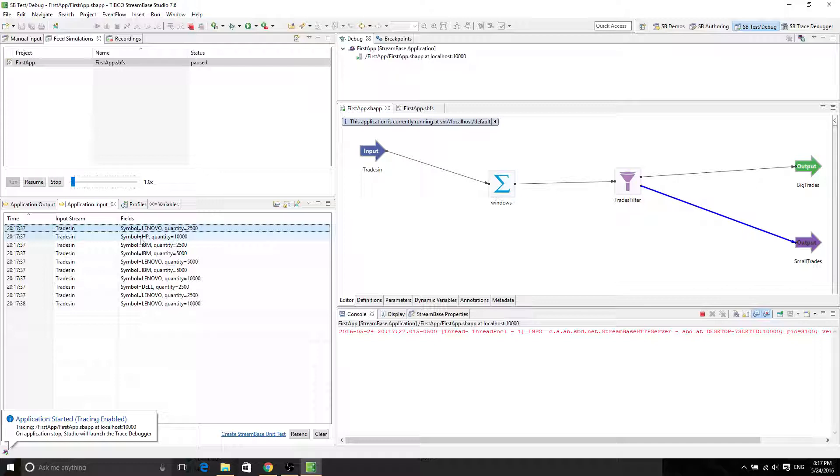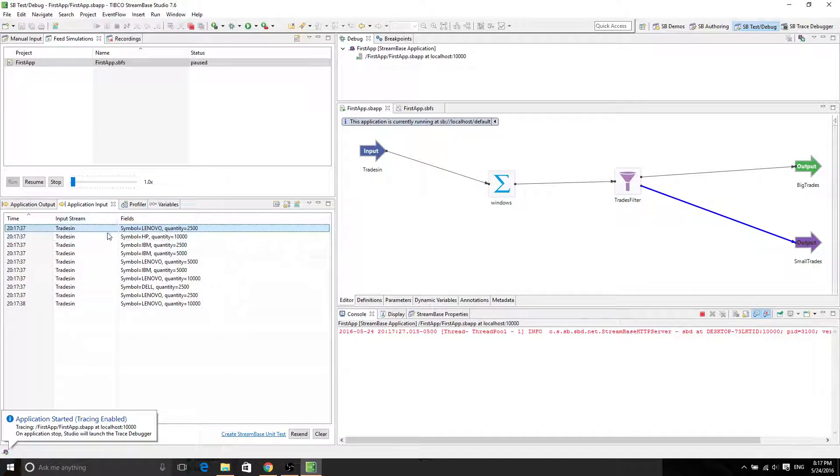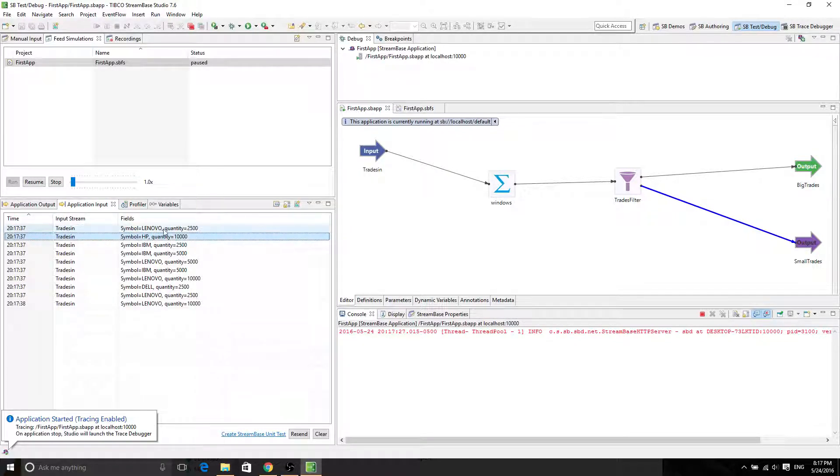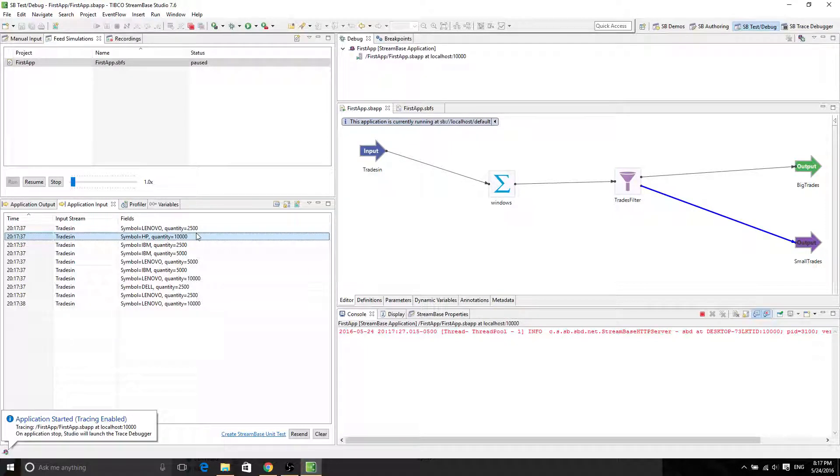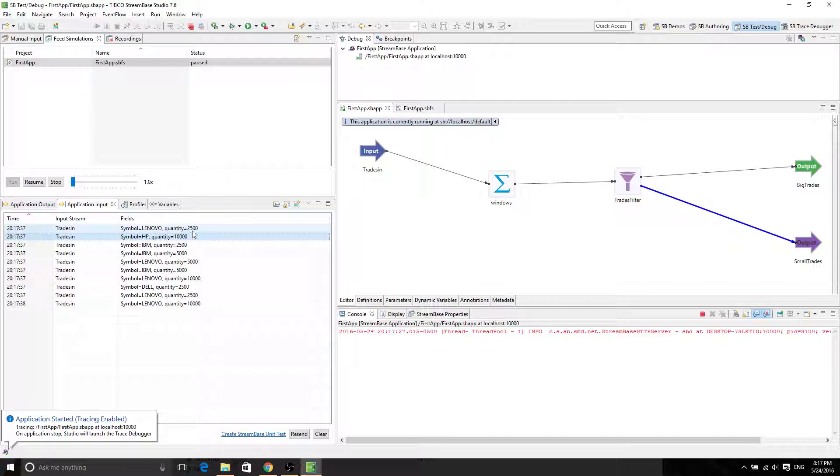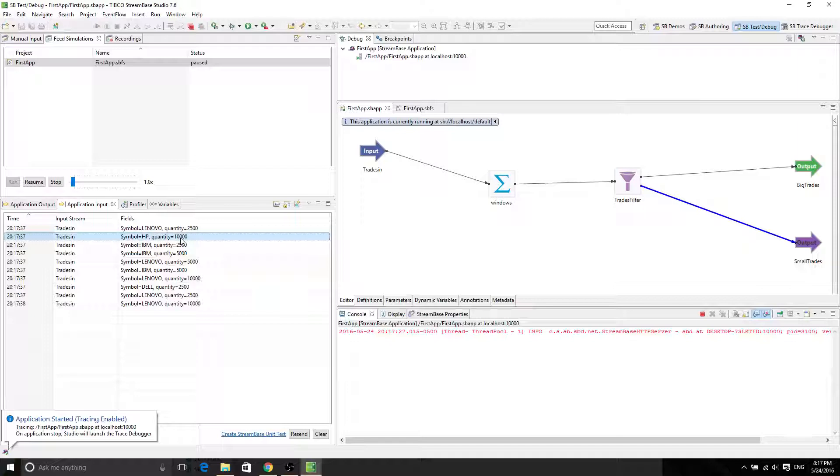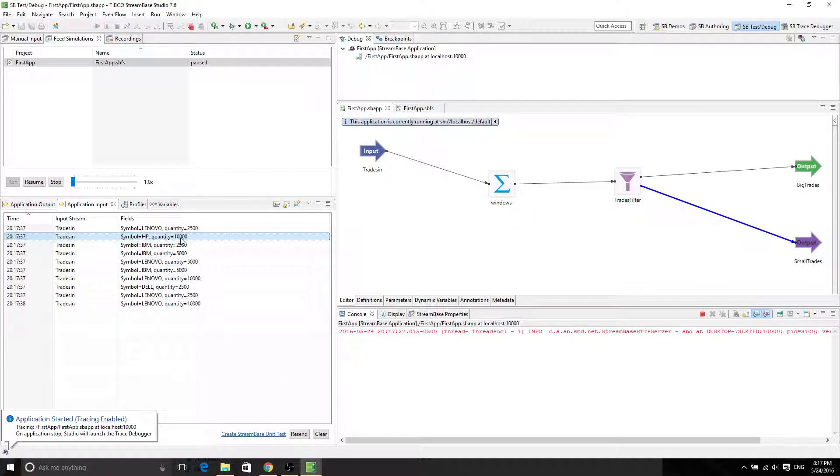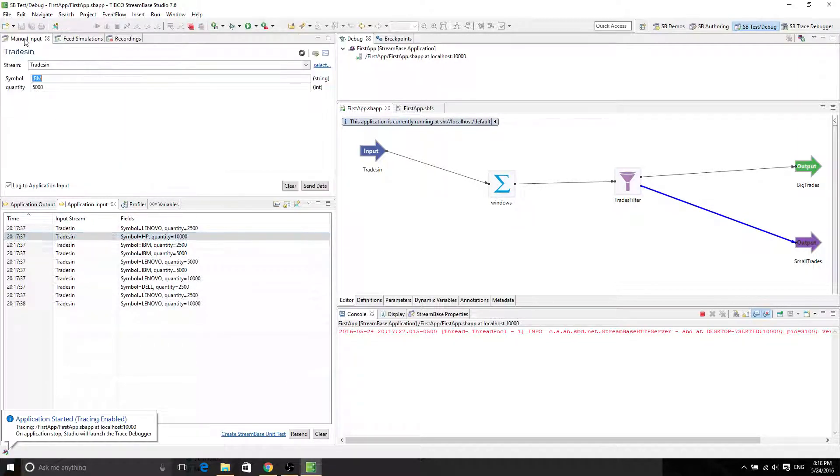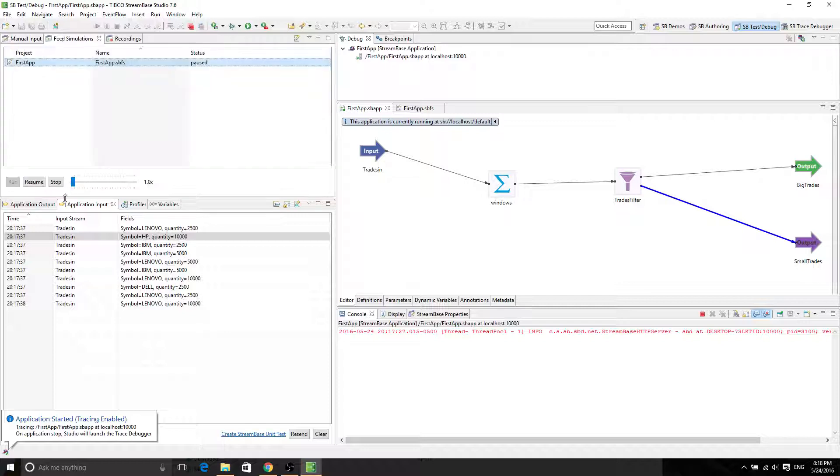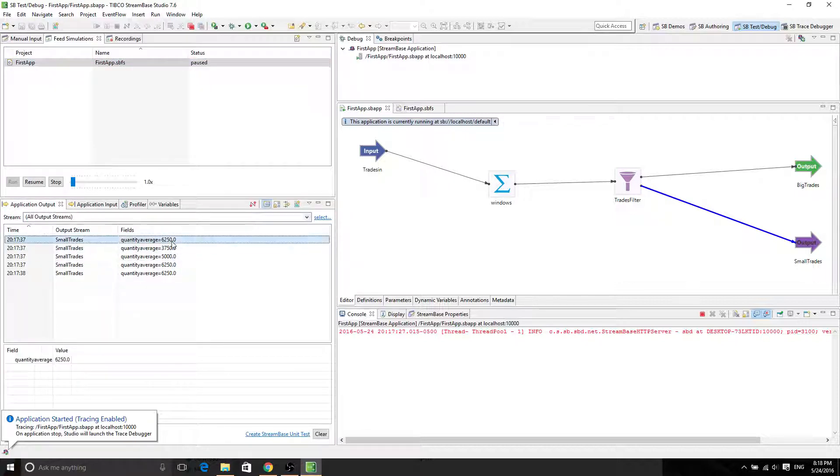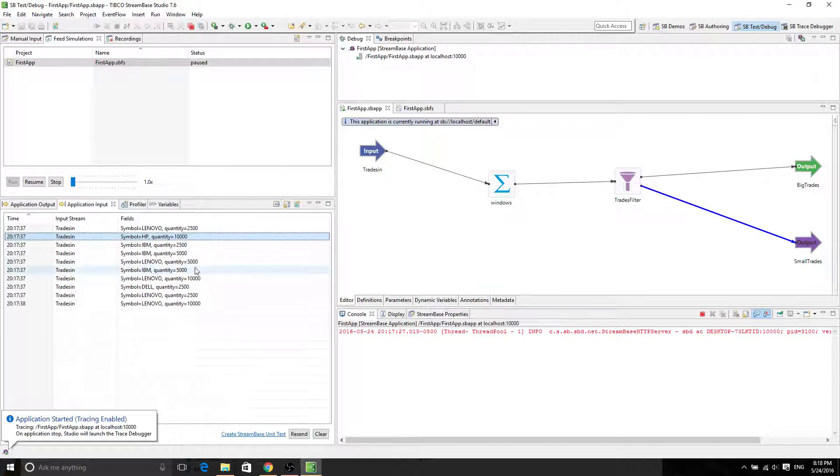Now we have many input streams. So I'm expecting the first value to be what? This one is 1,250 plus 5,000, so 6,250. That's going to be the first value. Let's see. 6,250. That's the first value.